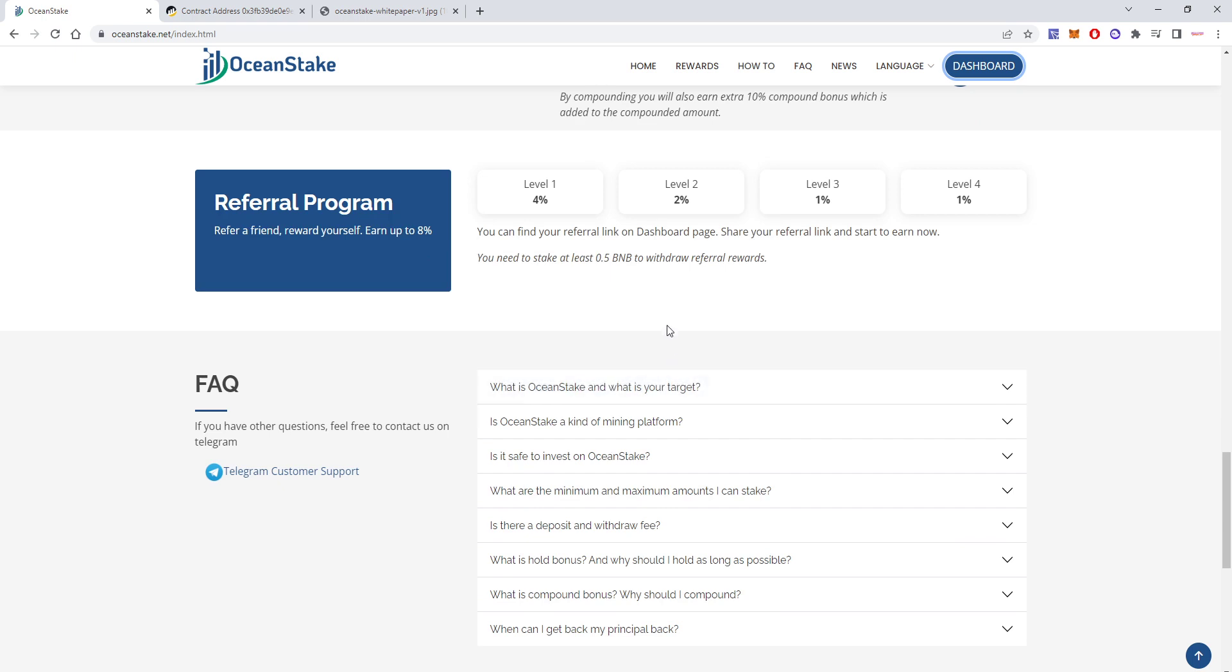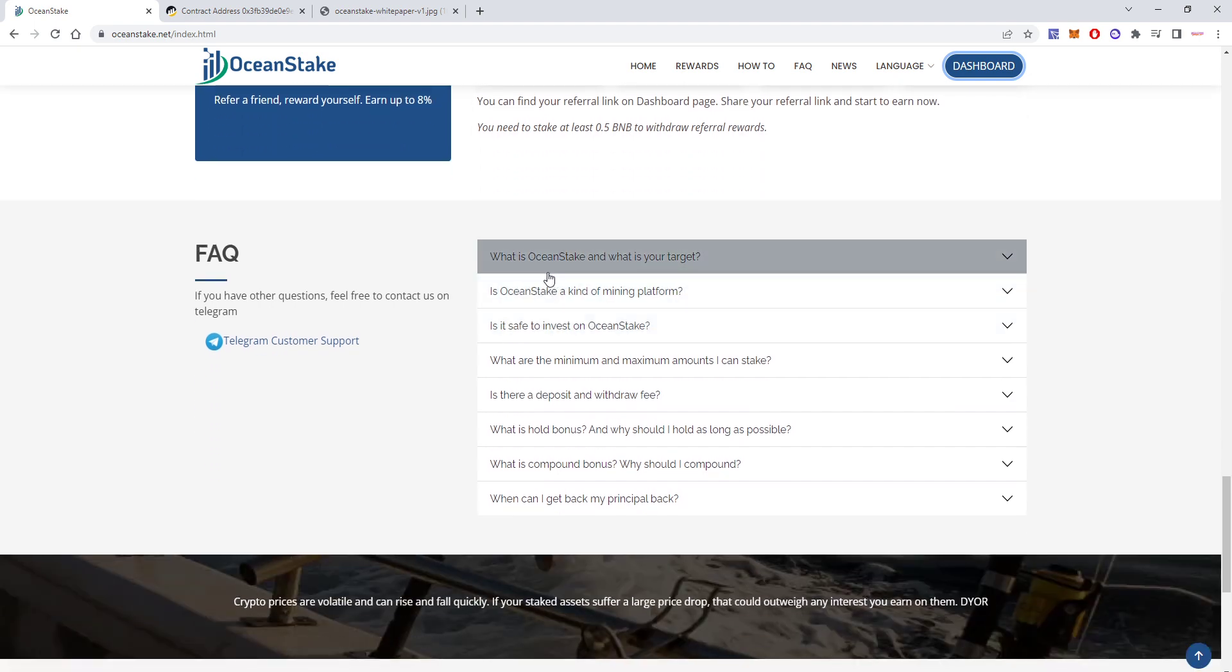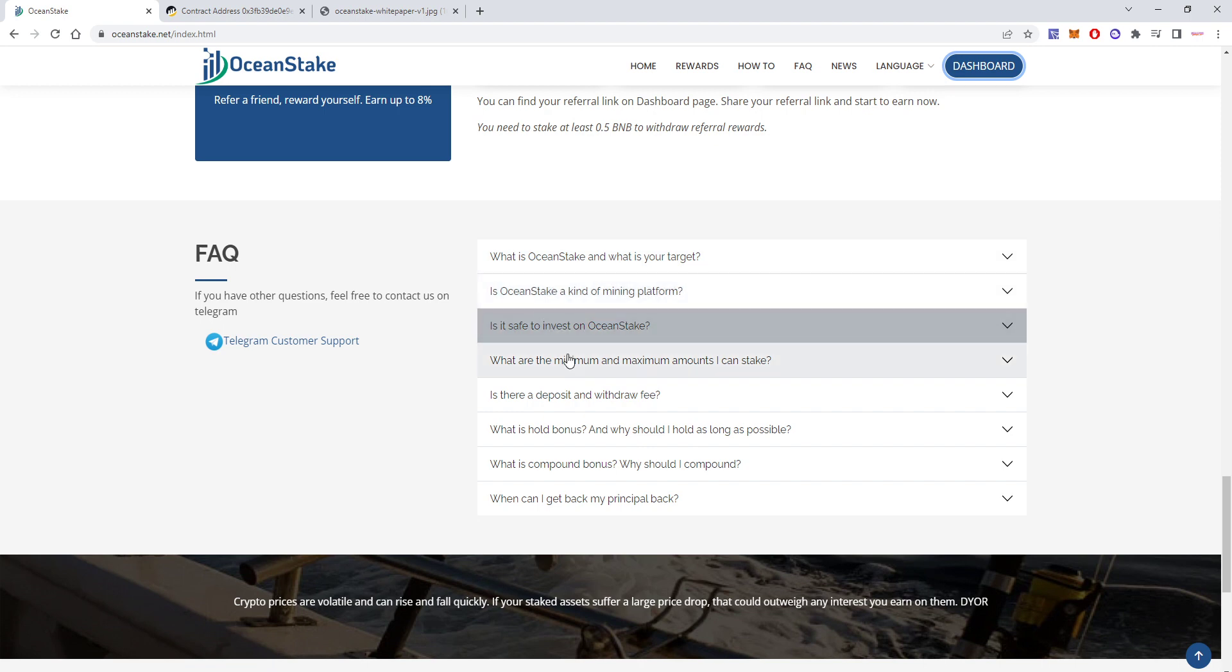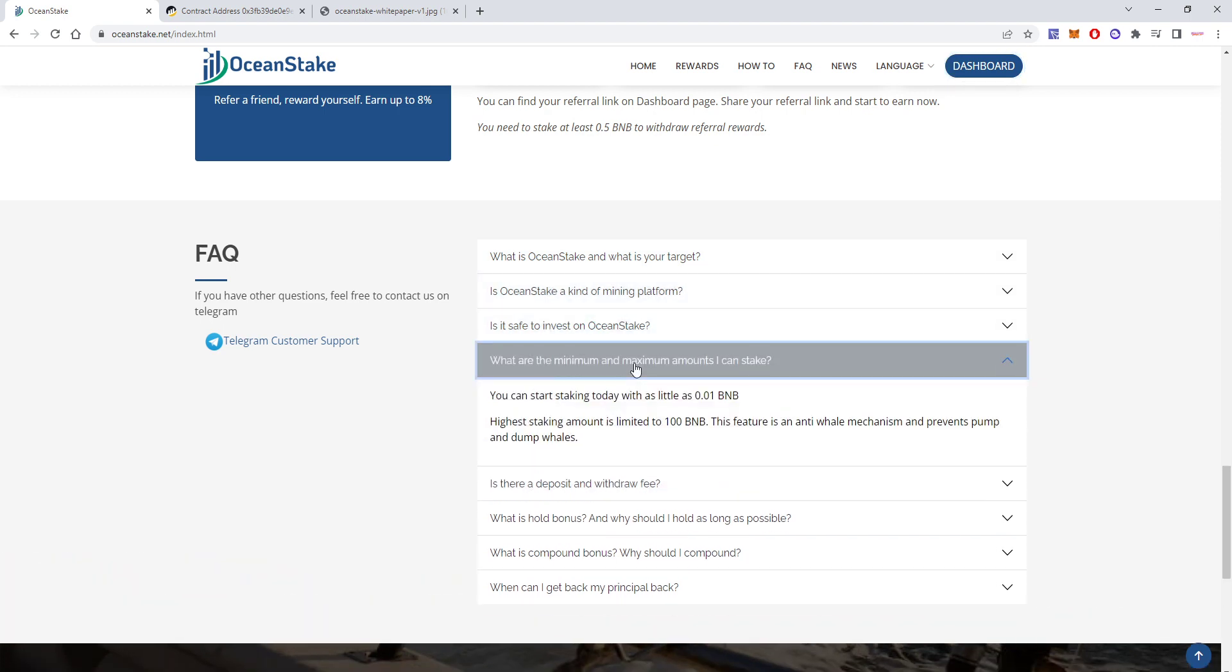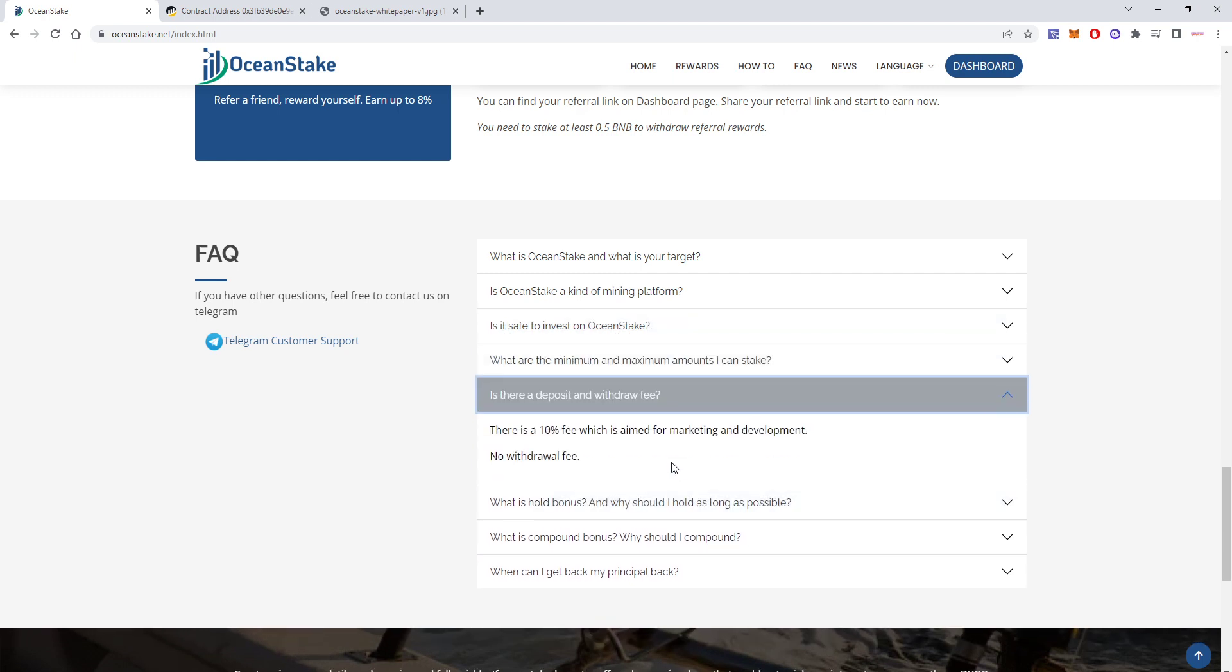This is important because the more people will join, the more sustainable it is. There are some frequently asked questions about this, which are just basic questions, like the minimum which is 0.01 BNB that you can stake here, and the maximum is 100 BNB.